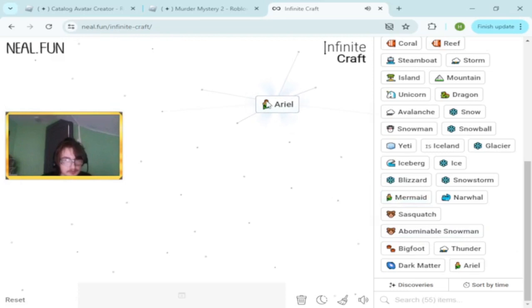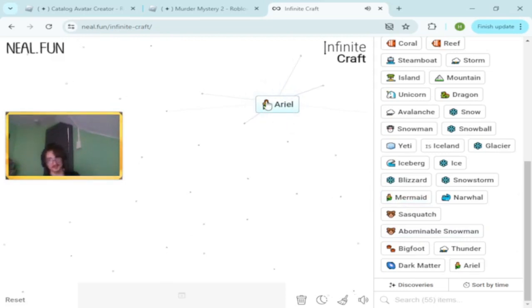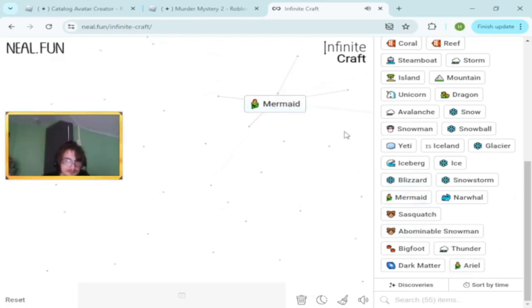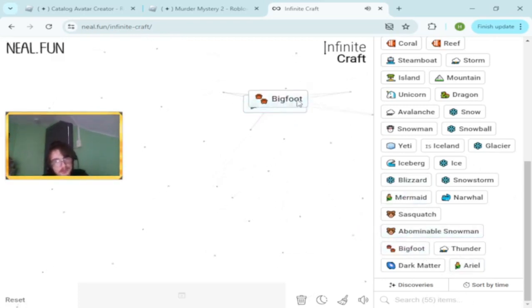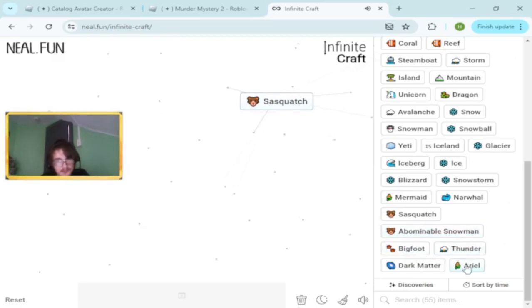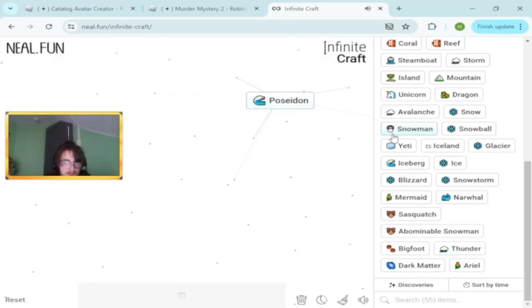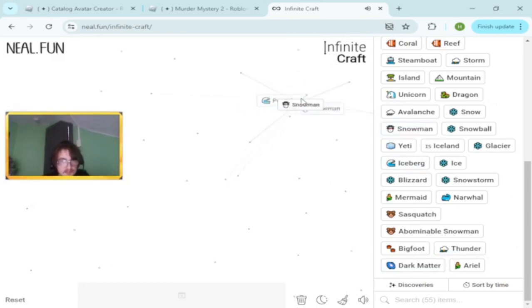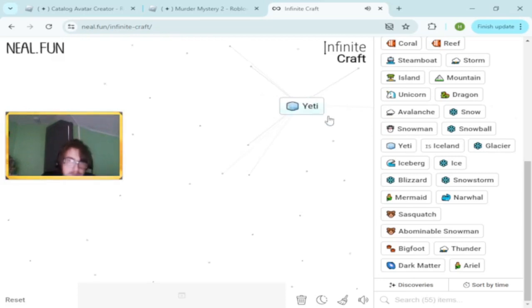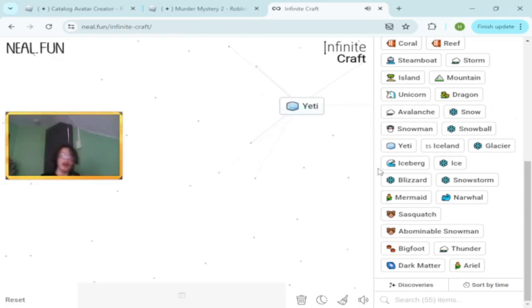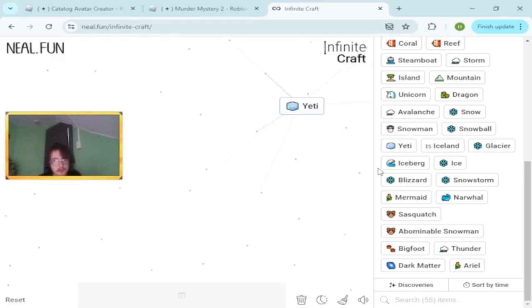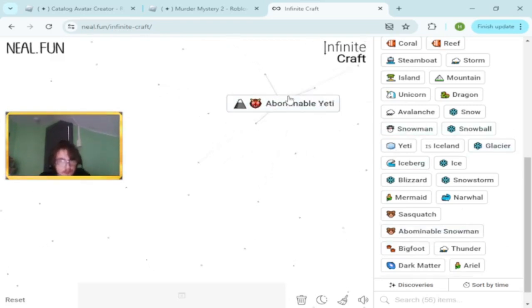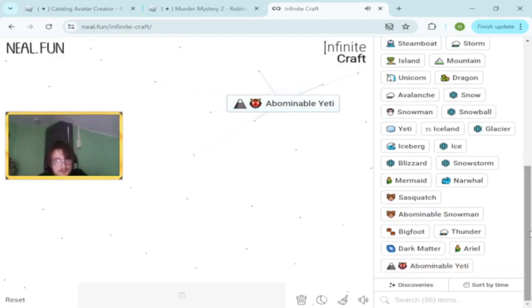Dark matter. Bigfoot. Universe and mermaid makes Ariel. I did not know black hole and Ariel would be very similar. Sasquatch and Ariel. Thunder and mermaid makes Poseidon. Snowman and bigfoot makes abominable. I thought I would get yeti.